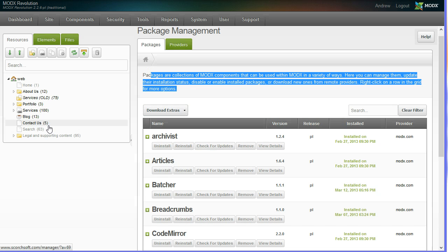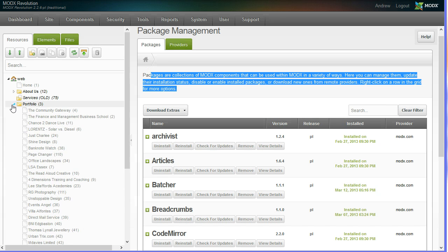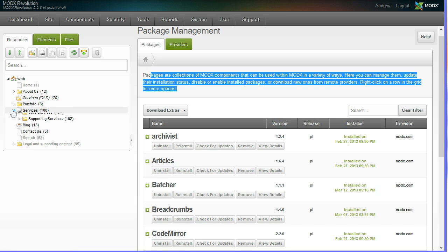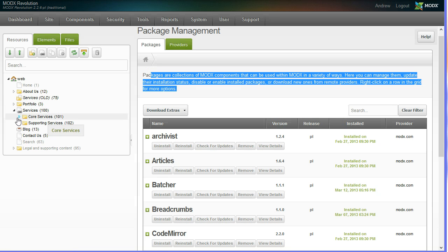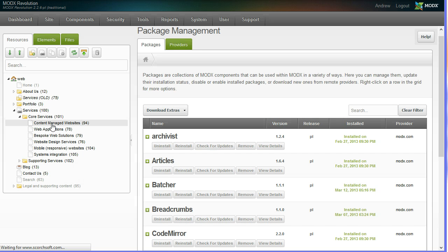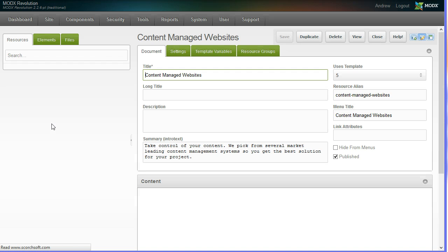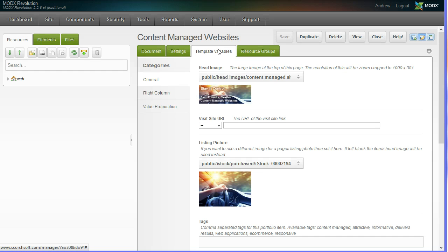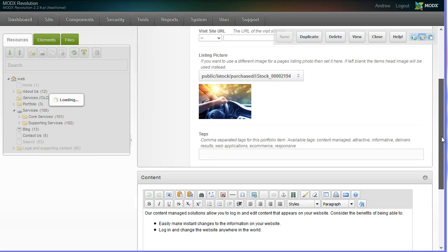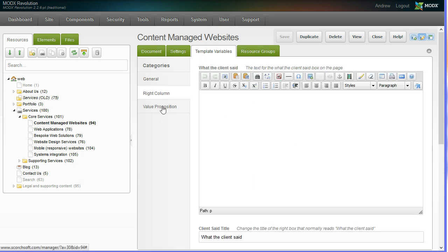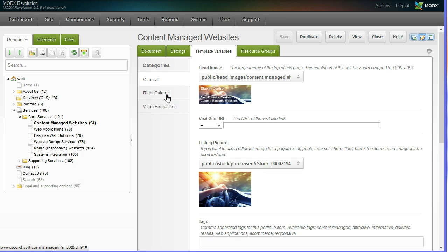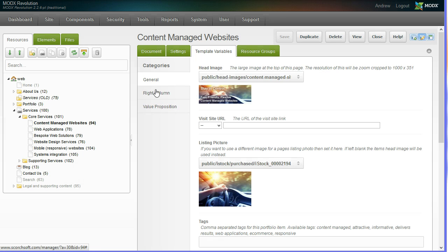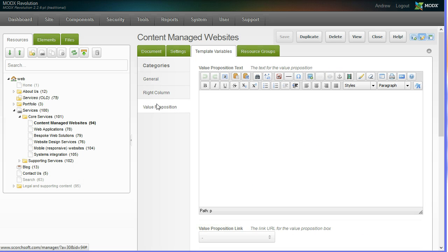What's also really good about MODX is you can have a number of themes. Let's say we've got our services page and let's have another look at content managed websites. Every theme has the ability to have extra elements for extra variables that you may put in place. These inputs here are entirely dependent upon what theme you've selected.